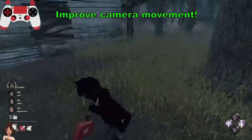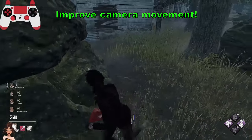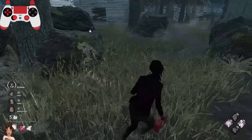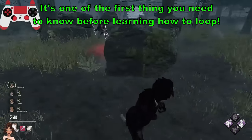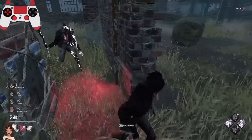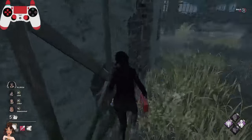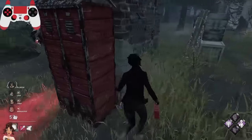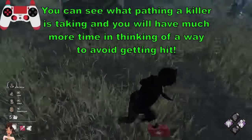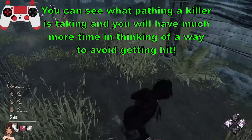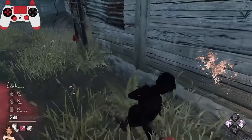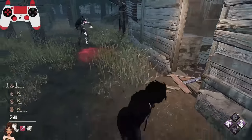The first thing I want you to do is look behind you in a chase. The amount of times on Twitch when I'm streaming and spectating survivors not looking behind them when they're getting chased by a killer just hurts. Analyzing a killer's movement is very important. Some people don't know how to do it, or they can't do it in a chase because they get too nervous.